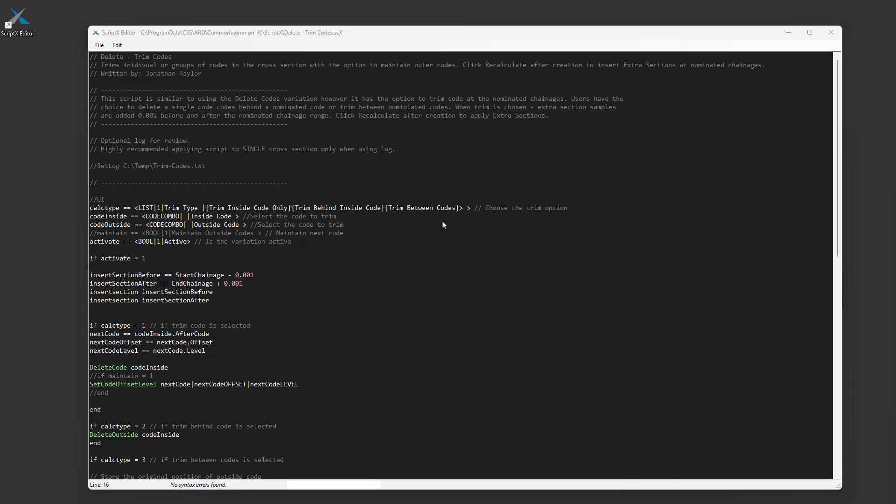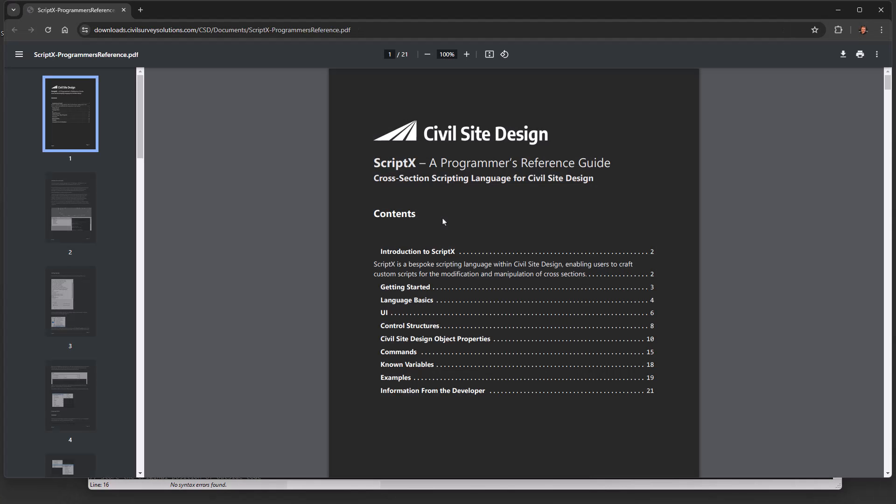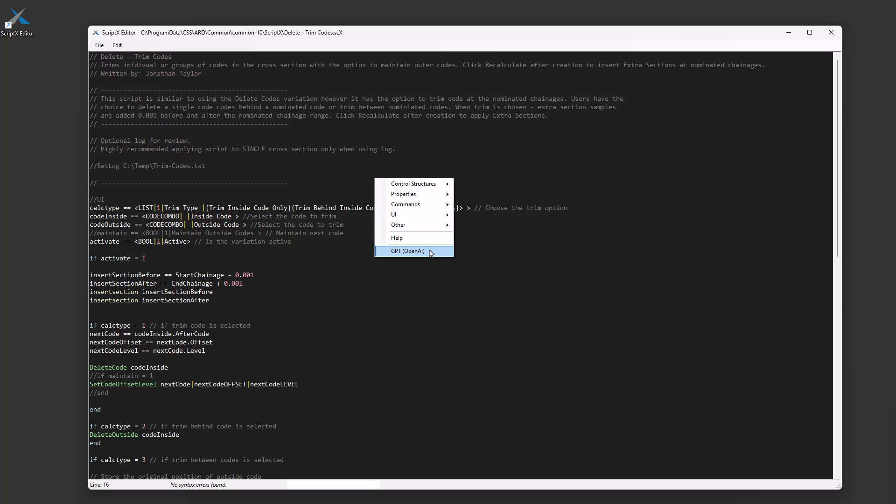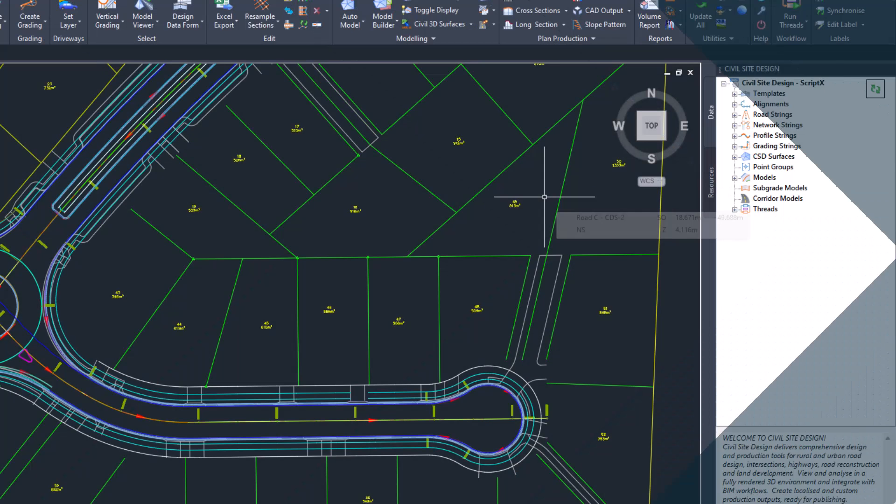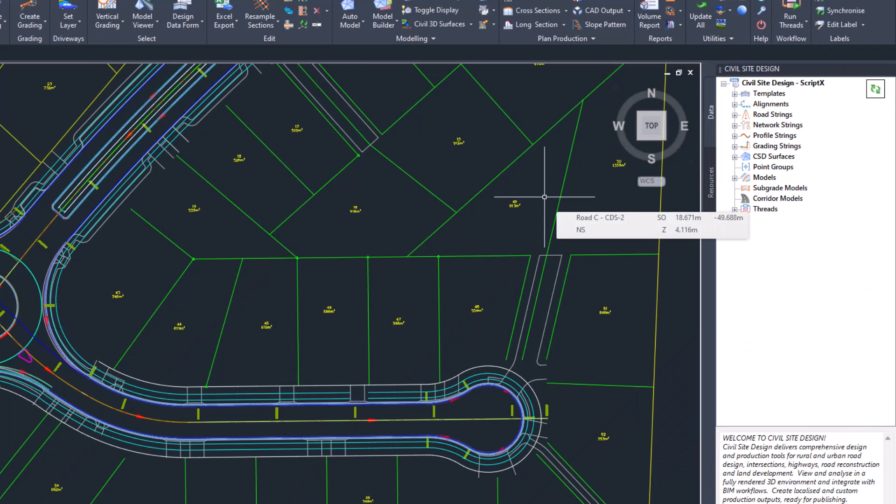What this will do is fire up for you a PDF document online, which will be updated as we begin to develop more custom variations. There will be more information in here. If you want to now see how these are applied in the design data form, let's now open up the CAD platform.